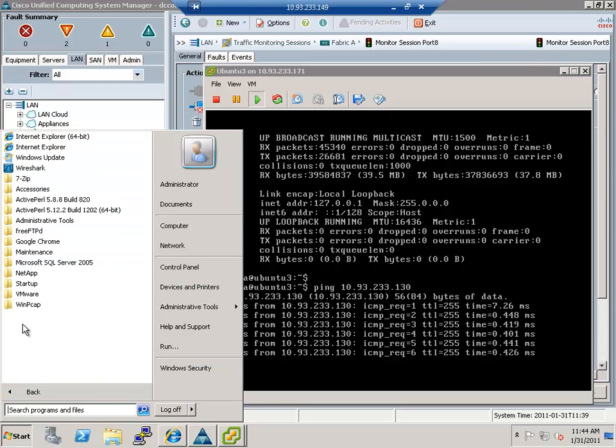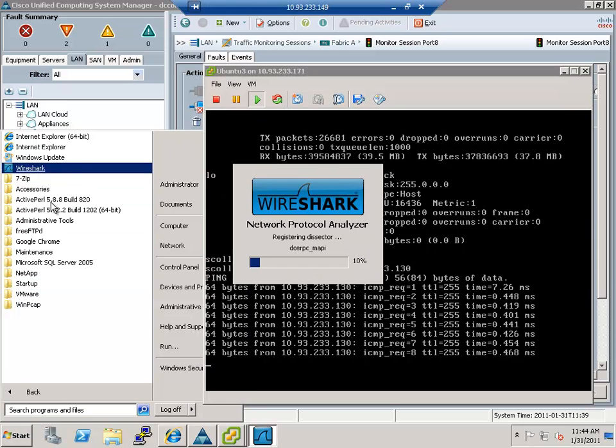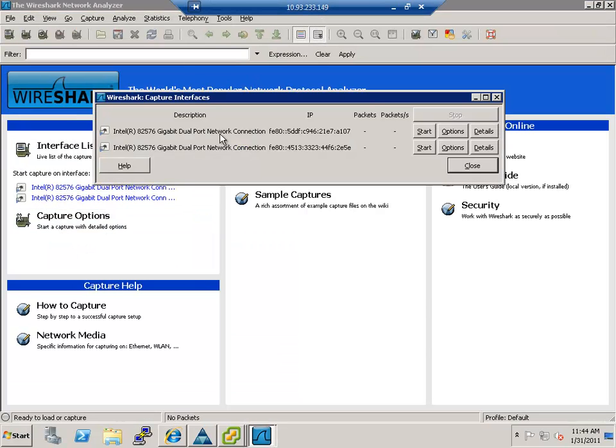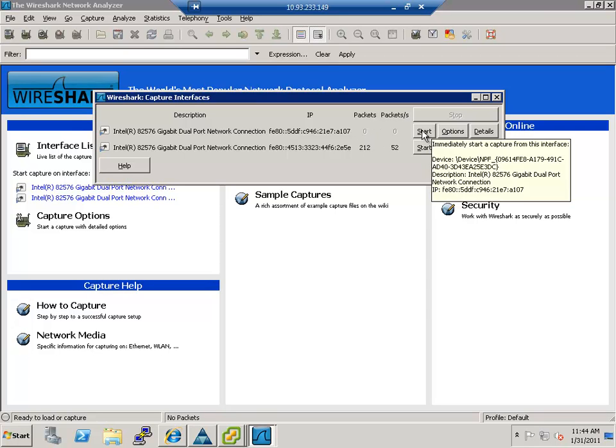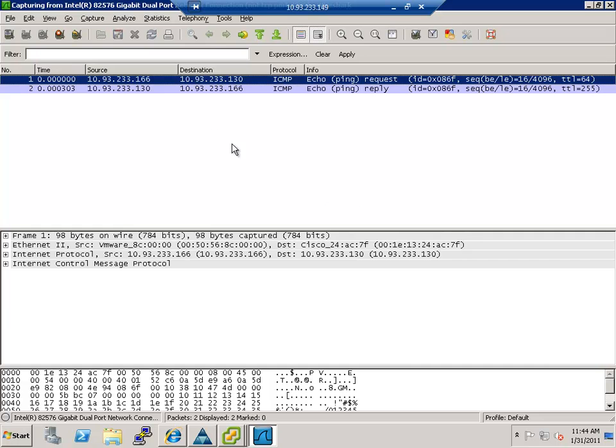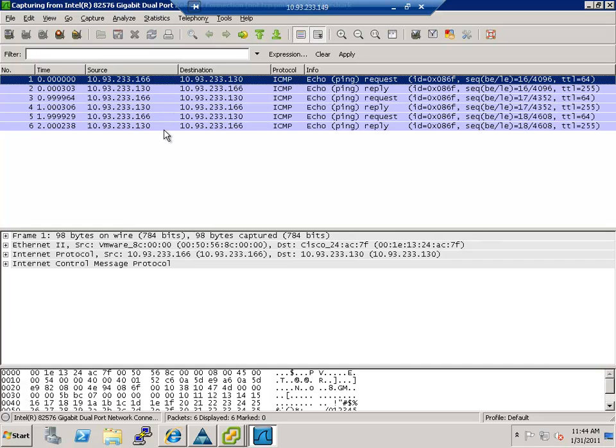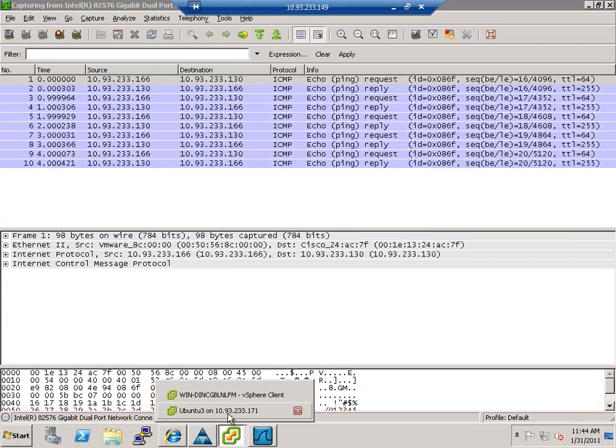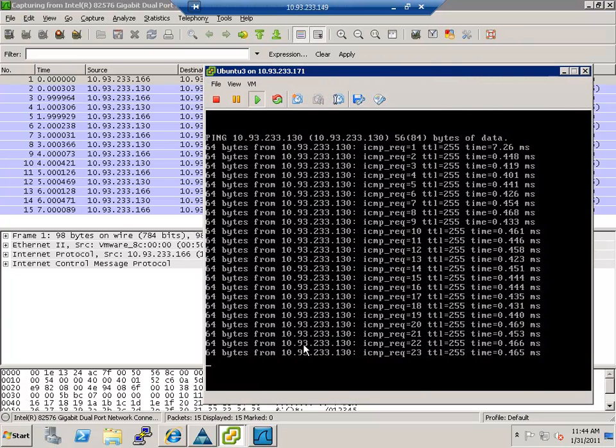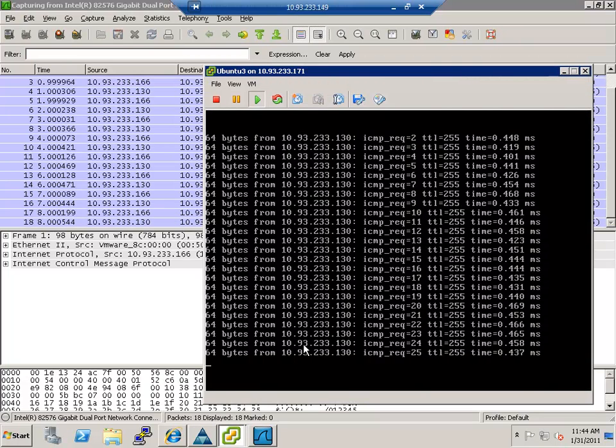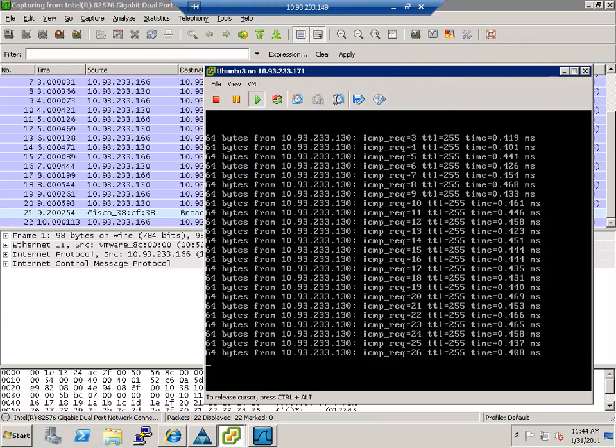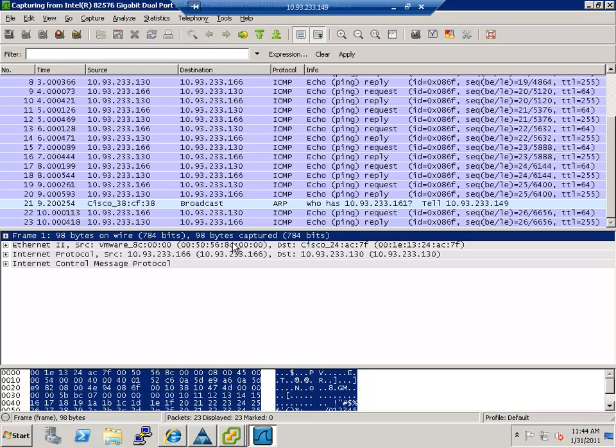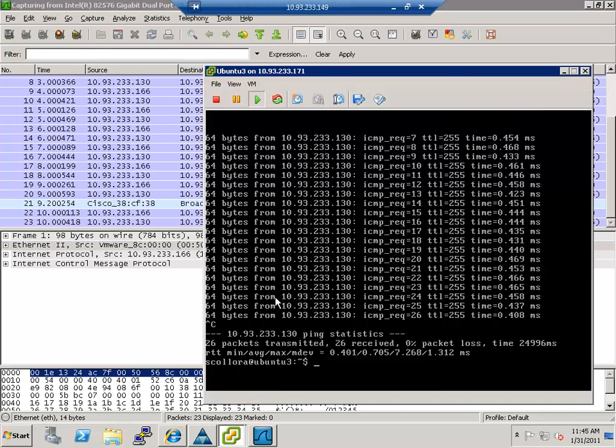So if I go here and I go to Wireshark and I do an interface list, I'm going to go ahead and choose this adapter right here. I'm going to start there and you're able to see the ping showing up. If I go here and I stop the pings, you could see that they stop. And you could see the Mac address of 8C zero, zero, zero, zero, zero in the actual setup there and the actual capture.